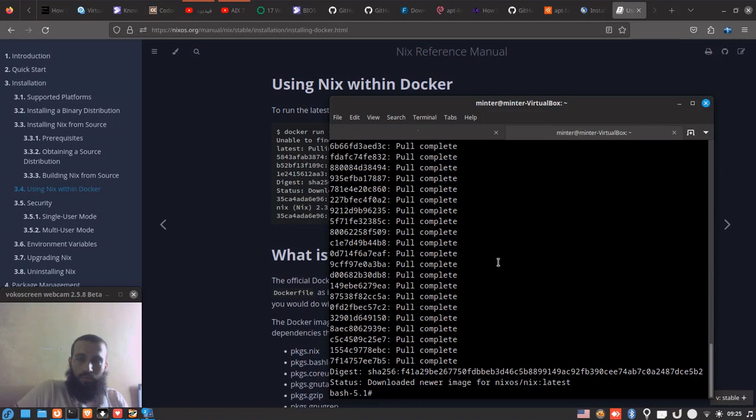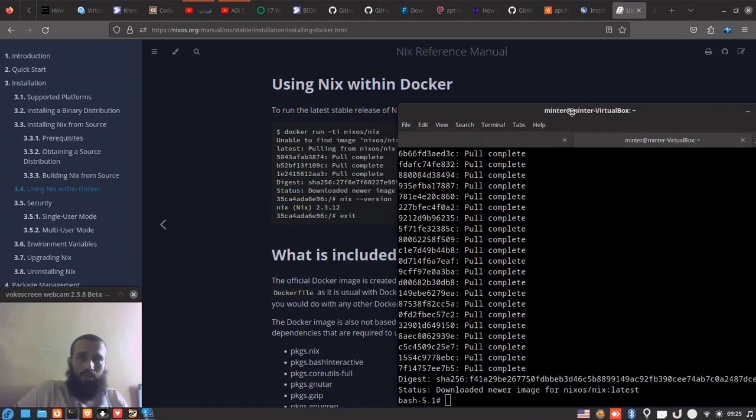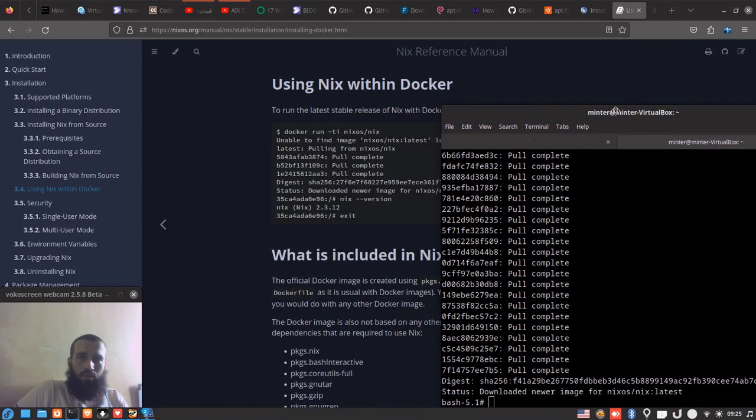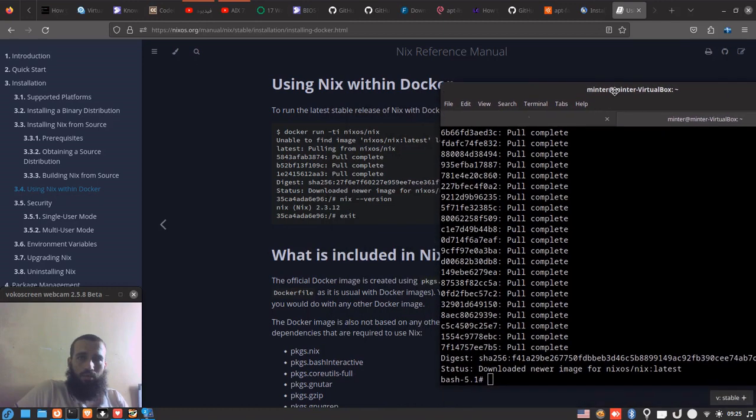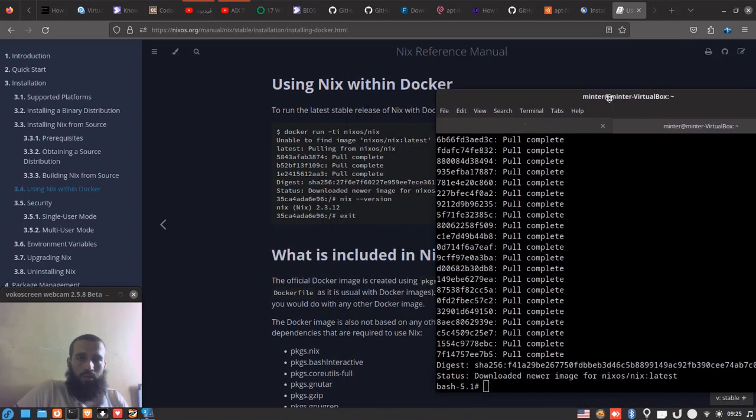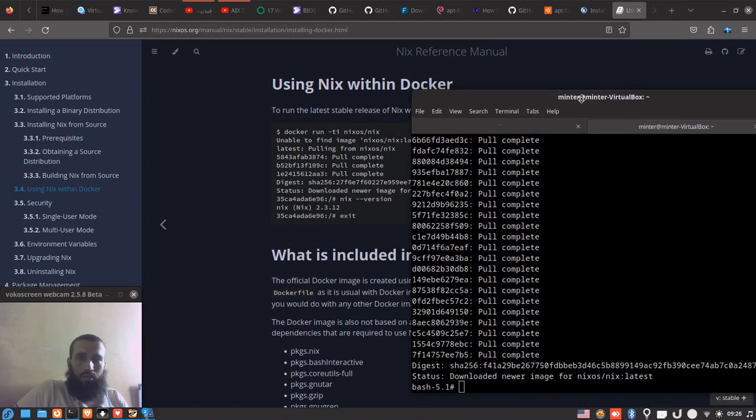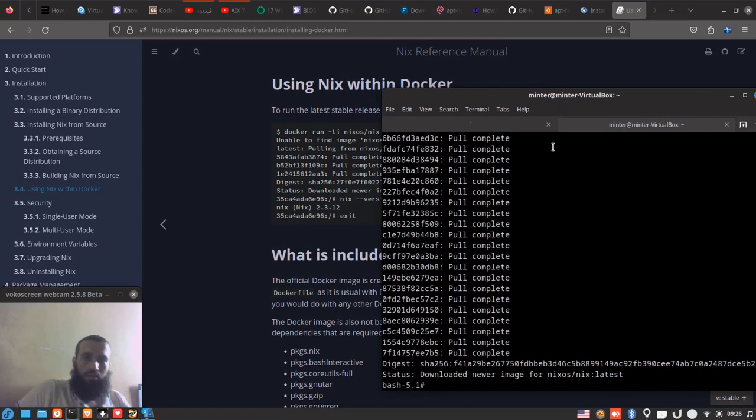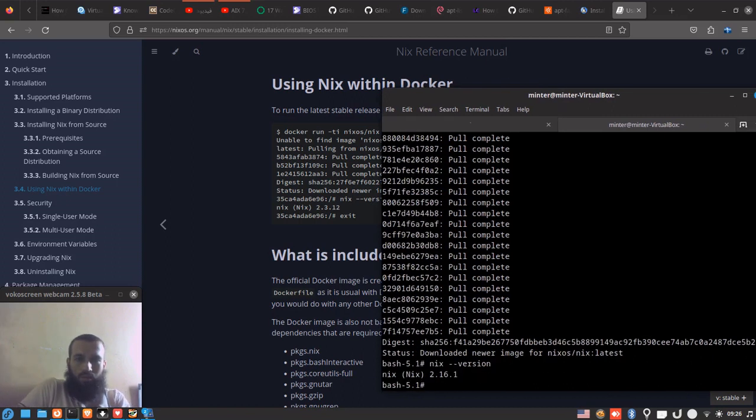Now it's done already, and it took me to the shell of the Nix package manager. We can try to install some packages. We can check the version—you can see it says 2.16.1.